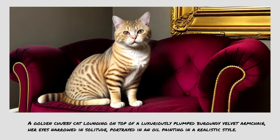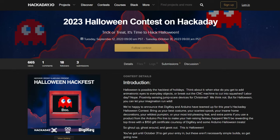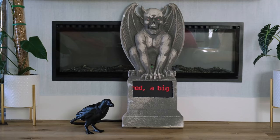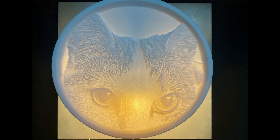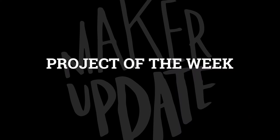This week on Maker Update: the art of conversation, Halloween contest season, a tombstone with a twist, and a bright idea on pet portraits. Hey, I'm Donald Bell, and welcome back to another Maker Update, the show where we update you on cool things makers are making. I hope you're doing well and feeling some Halloween inspiration trickling in. I have a fun show for you. Let's get started with the project of the week.